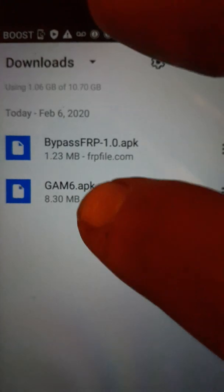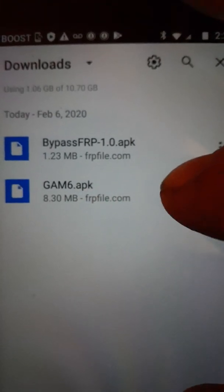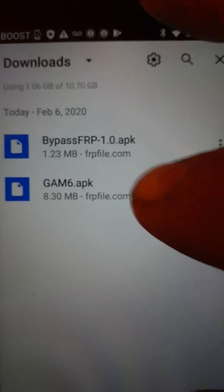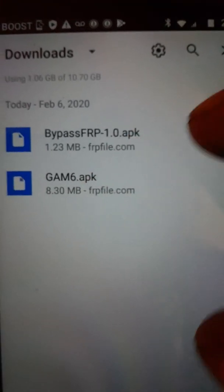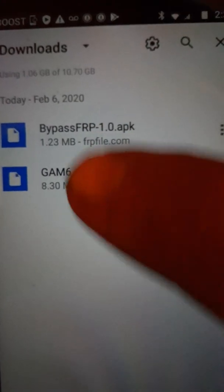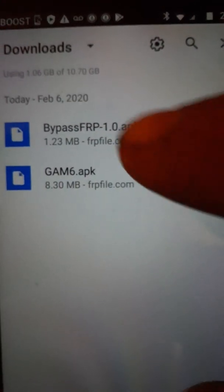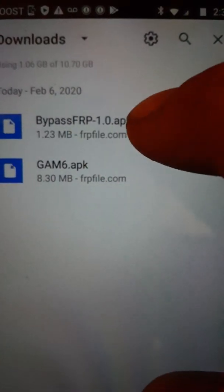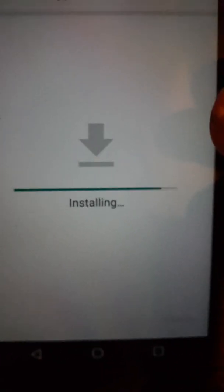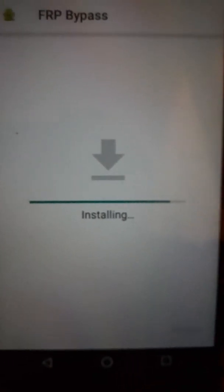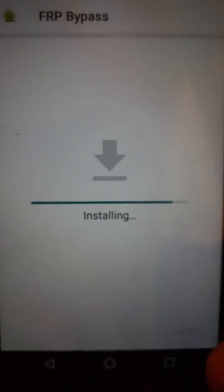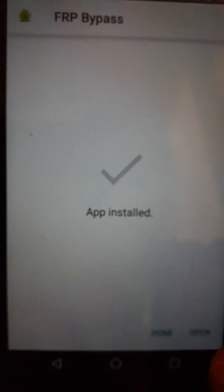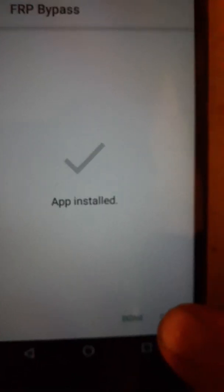You install the Google Account Manager Android 6. You have to check unknown sources whenever you're prompted, but you install that. And then you install the Bypass FRP APK. You hit open.